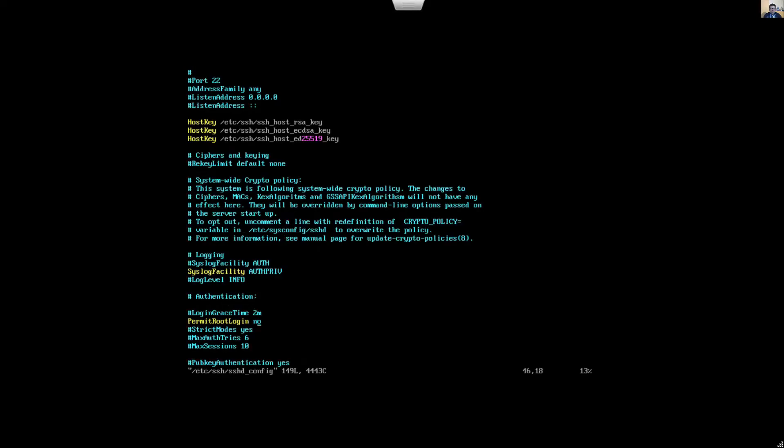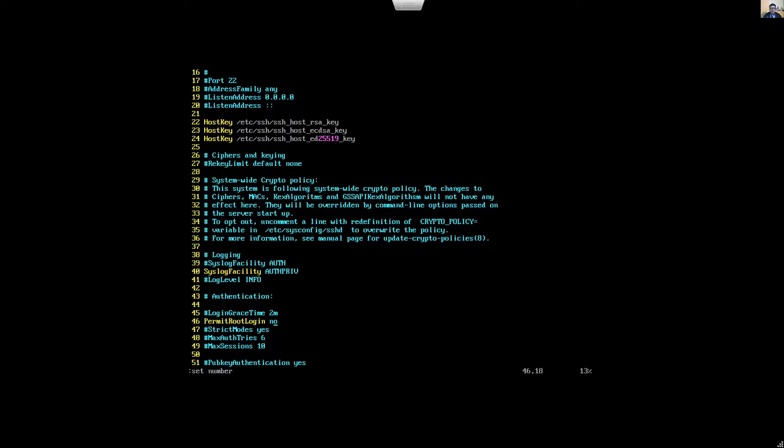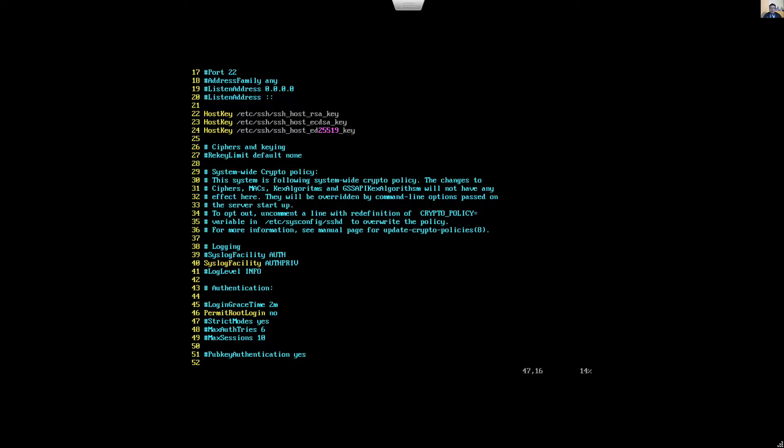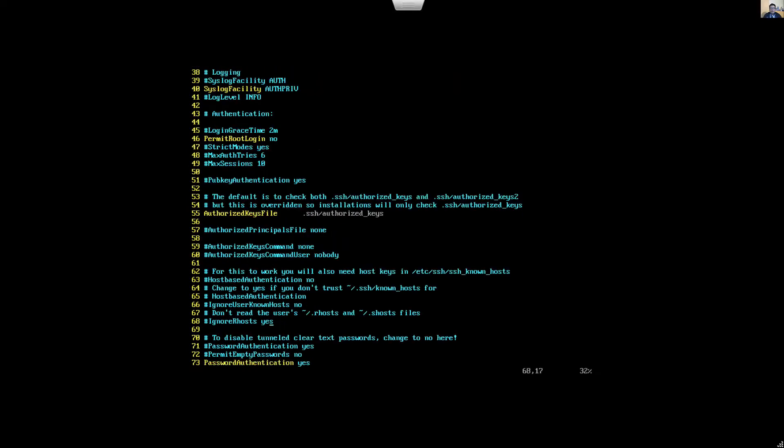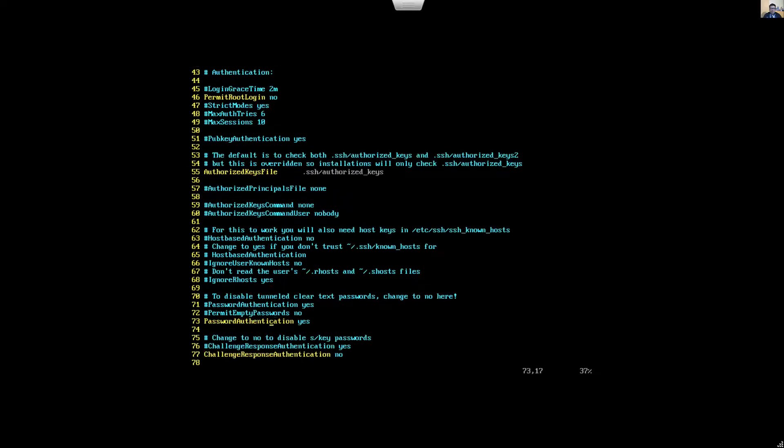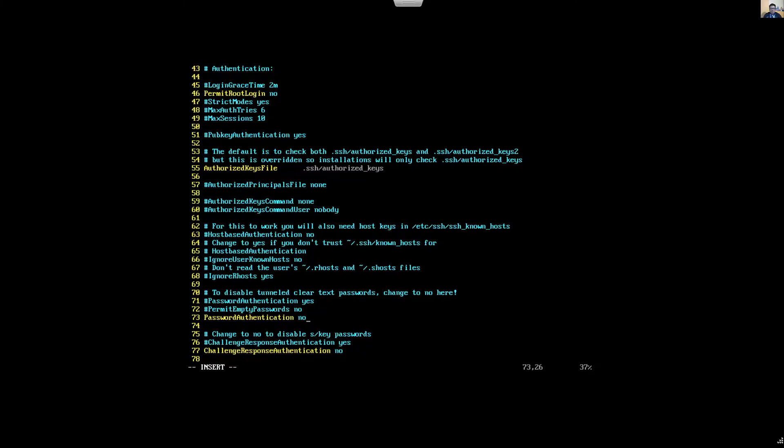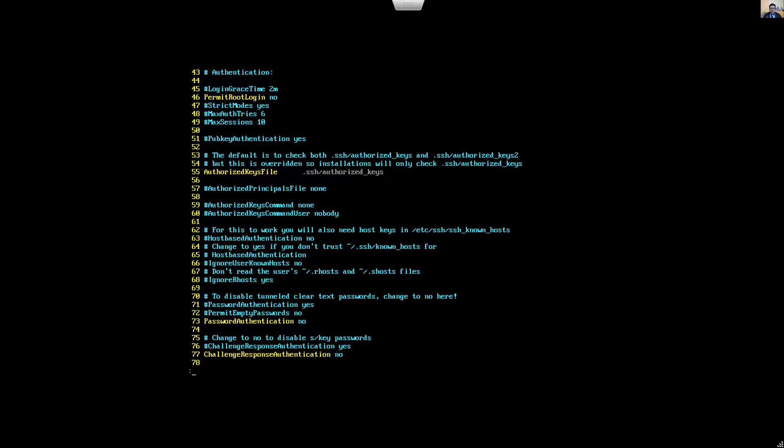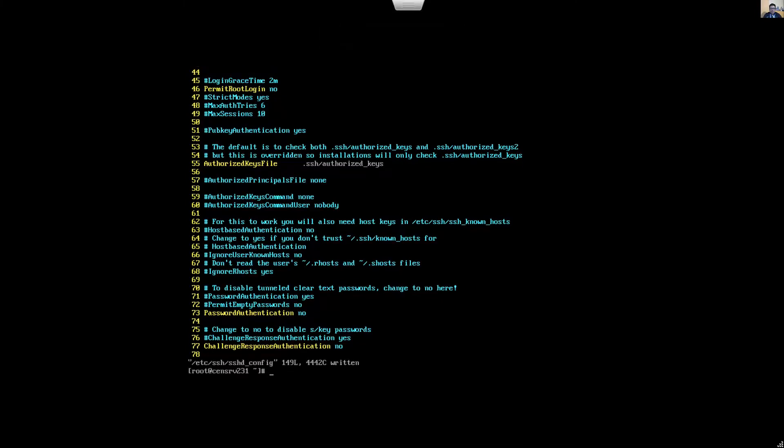Okay, colon set number to view the number of lines. On line 73, password authentication is yes, so we change this to no. I key to insert, now you are on insert mode, and change this to no. Escape key and colon write and quit. Enter and restart the service: systemctl restart SSH D.